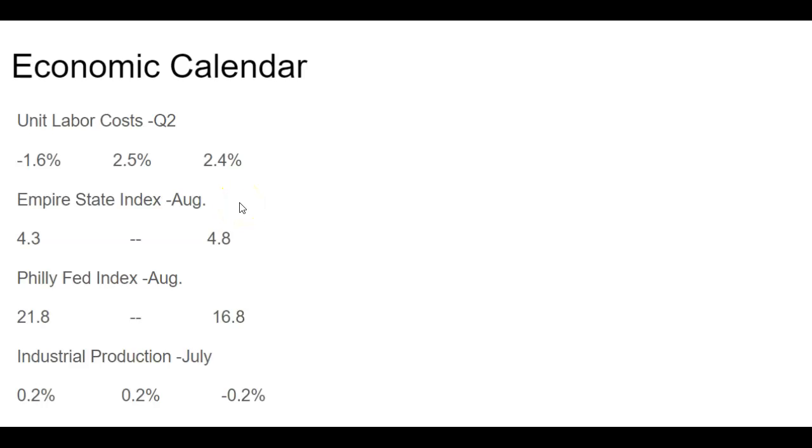Now, for some manufacturing data here, we got the Empire State Index. This is manufactured in the New York region. So we had a slight uptick. As you can see, in July, it was up 4.3. And it had a slight uptick to 4.8, so 0.5 a point.